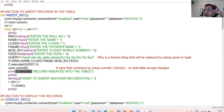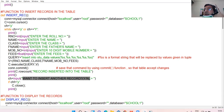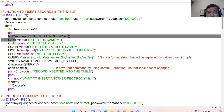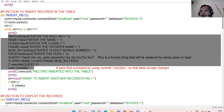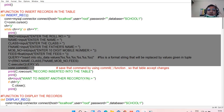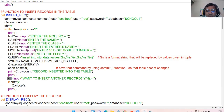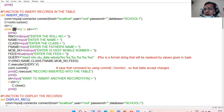Then ask the user whether they want to insert any more records. If you want to input multiple records, ask the user and put the response in the same variable used in the while loop — that is ch. If the response is other than 'y', the while loop will stop.